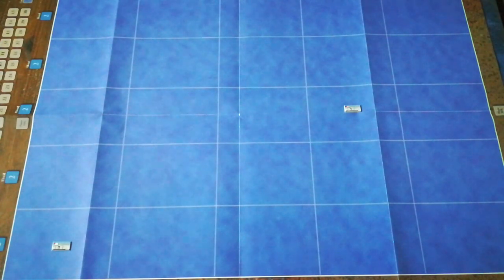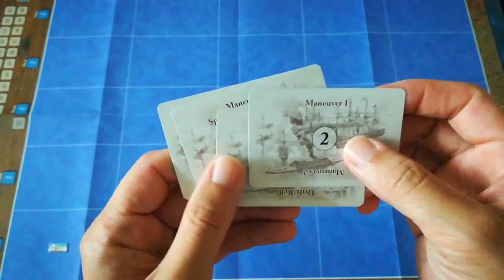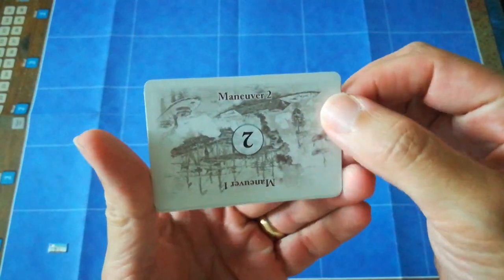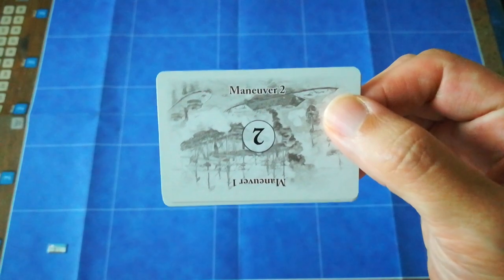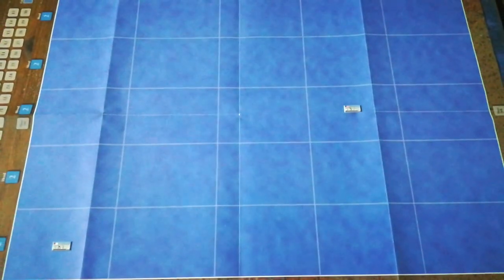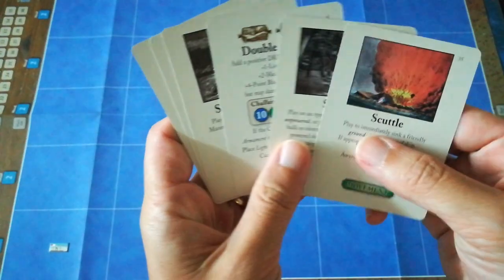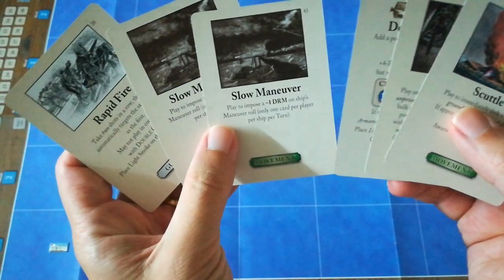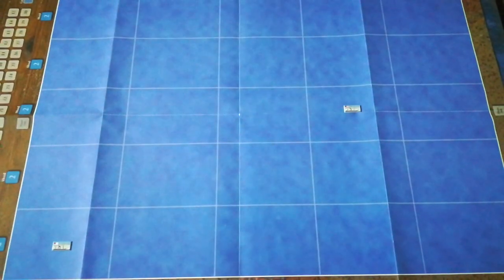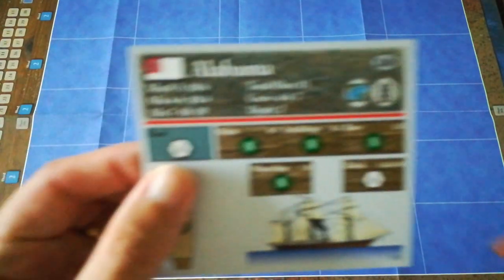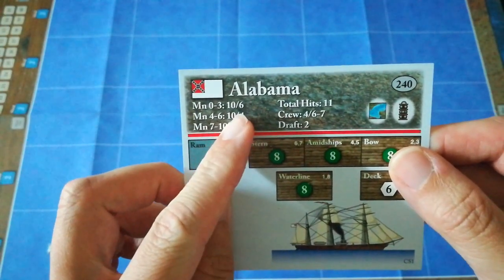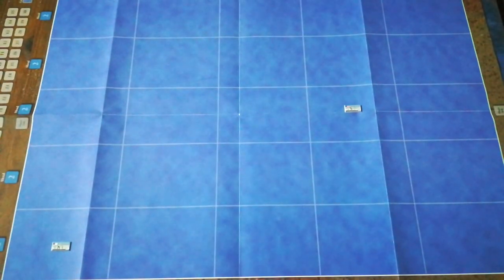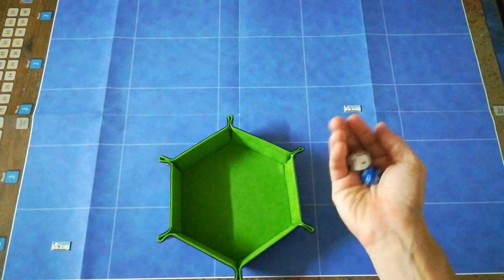Play now moves to the Alabama. Looking at her options, they're pretty much the same as that of the US ship. She needs to get into gunnery range. So she is likewise going to play a Maneuver 2 card. Looking at Alabama's reference card, it's the same dice roll, a 10 and a 6, with the US player trying to oppose it with a 10 and a 6.